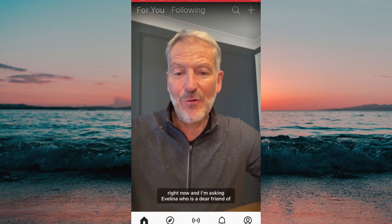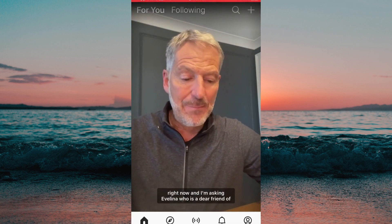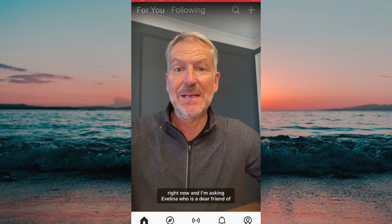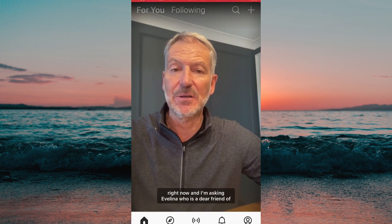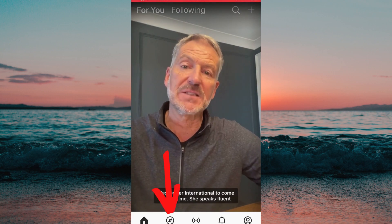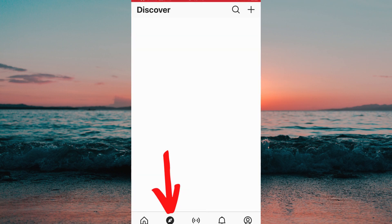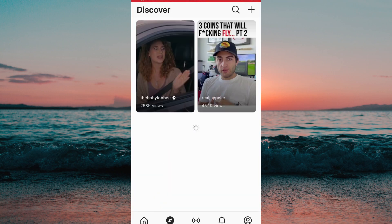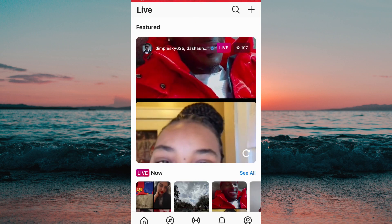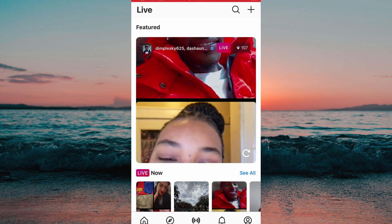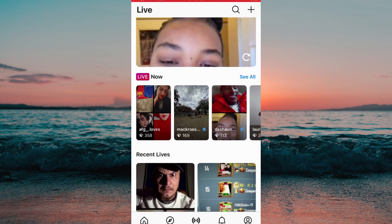Now when I'm on the IGTV app I'm able to watch IGTV videos. I can click here to discover different videos, and you're also able to click right here to watch live videos on Instagram. So this is how to find IGTV on Instagram.